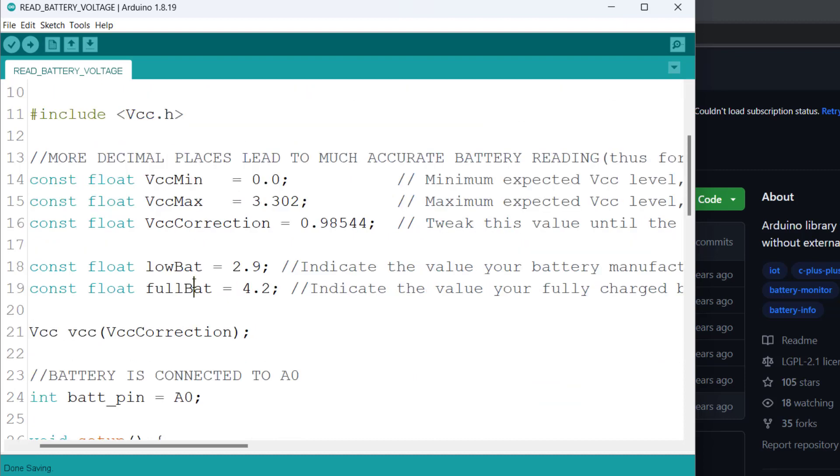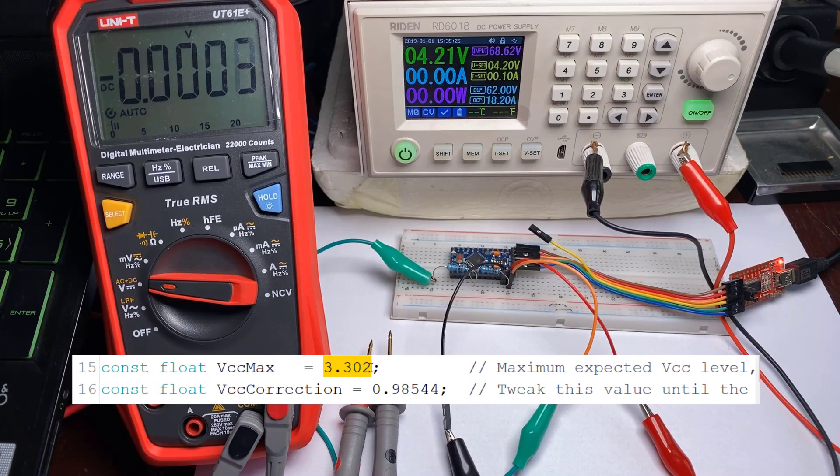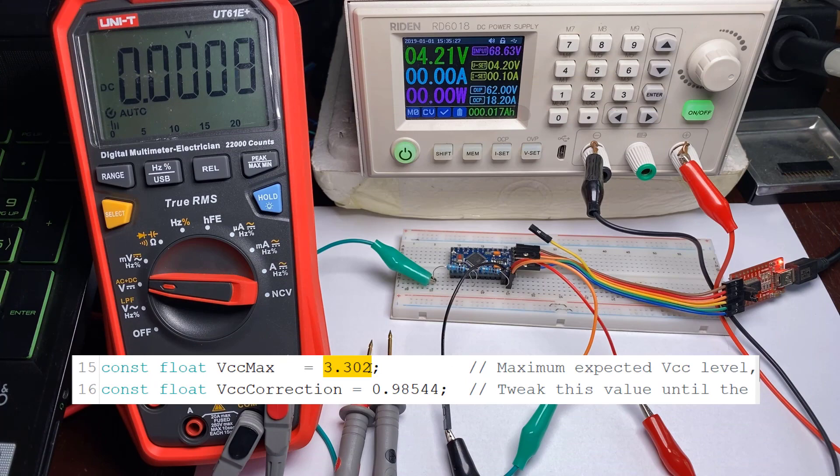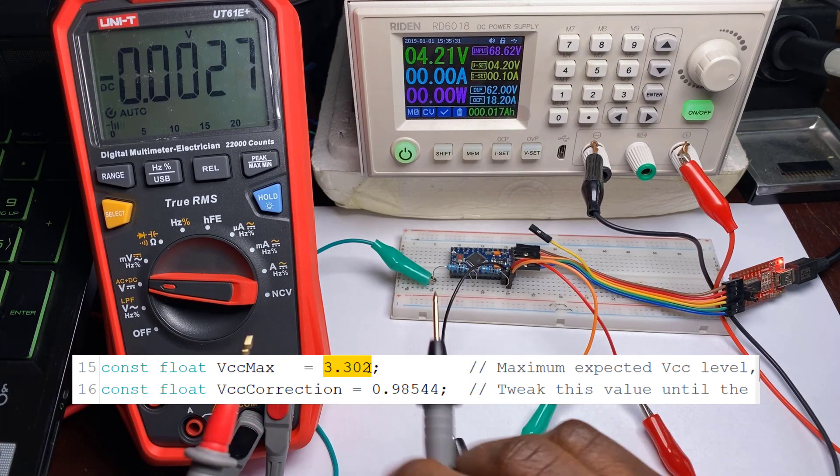The next thing is to specify the VCC minimum which is 0.0 volts. The VCC max here indicates the maximum voltage output of the regulator and we need to use a multimeter to measure this.